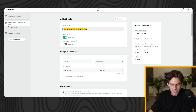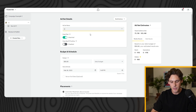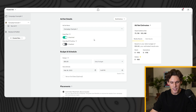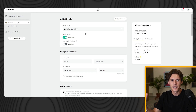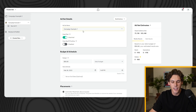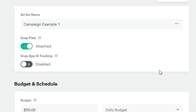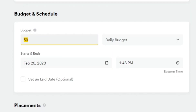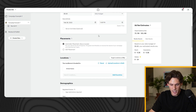For the ad set details, you can name it whatever you want — be descriptive, maybe include the product name. The Snap pixel should already be attached. If you don't have your pixel set up, make sure you do because it tracks all the data, helps collect it, and helps the algorithm make better decisions — you definitely need that on your website. Snap App ID tracking should be disabled. For Budget and Schedule, we're going to set a $5 daily budget per ad set. Set it to start today and you're good to go.